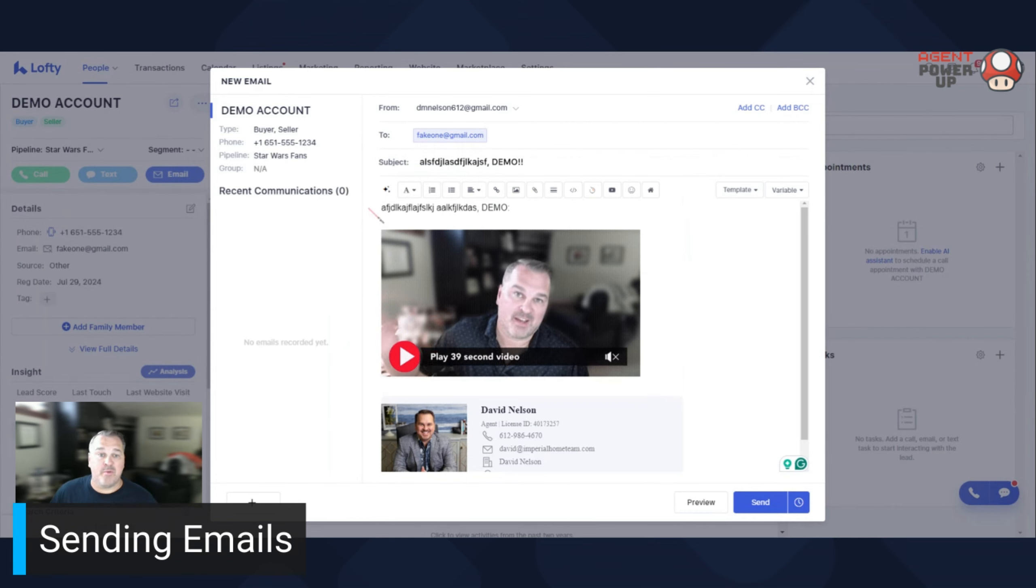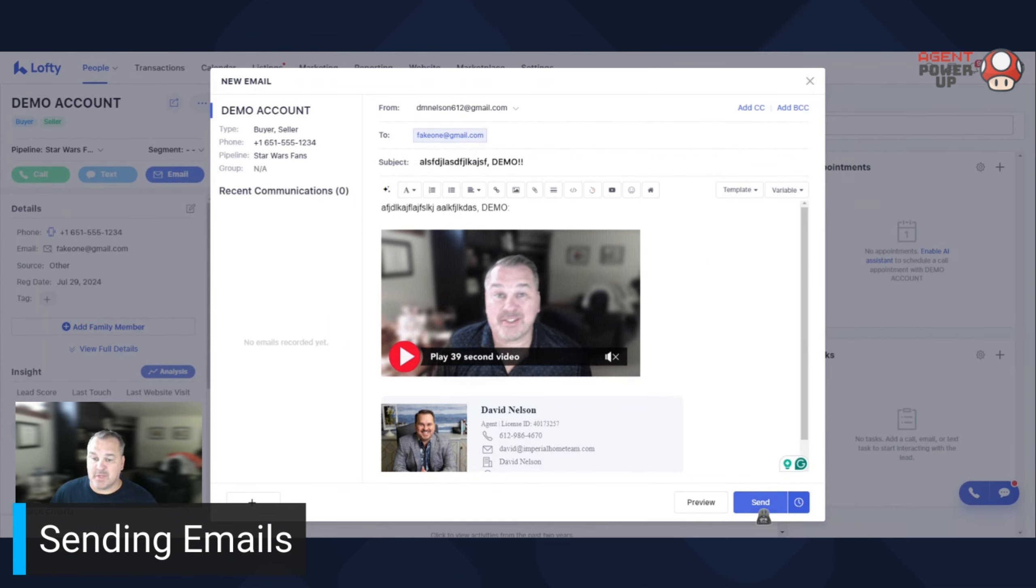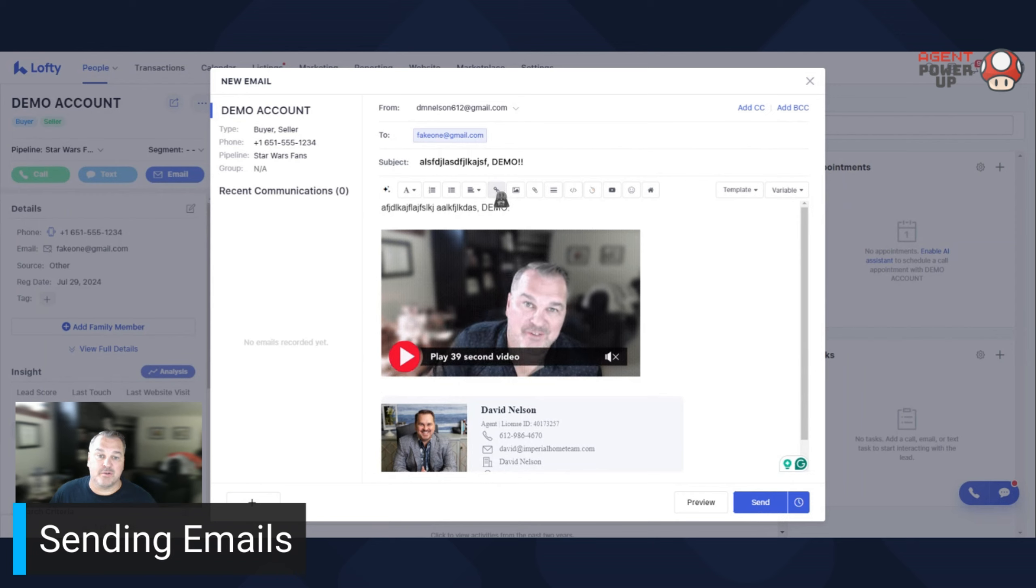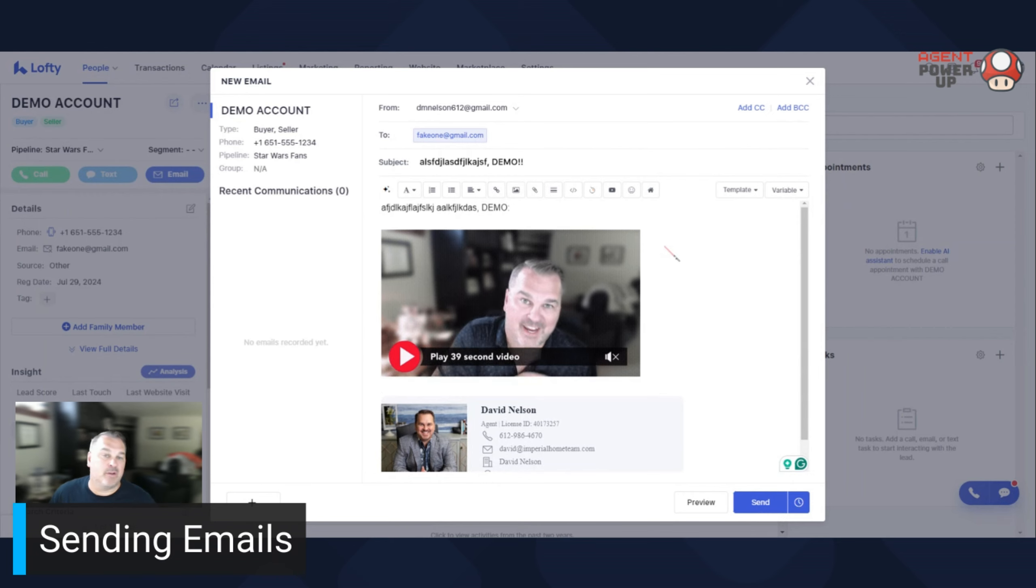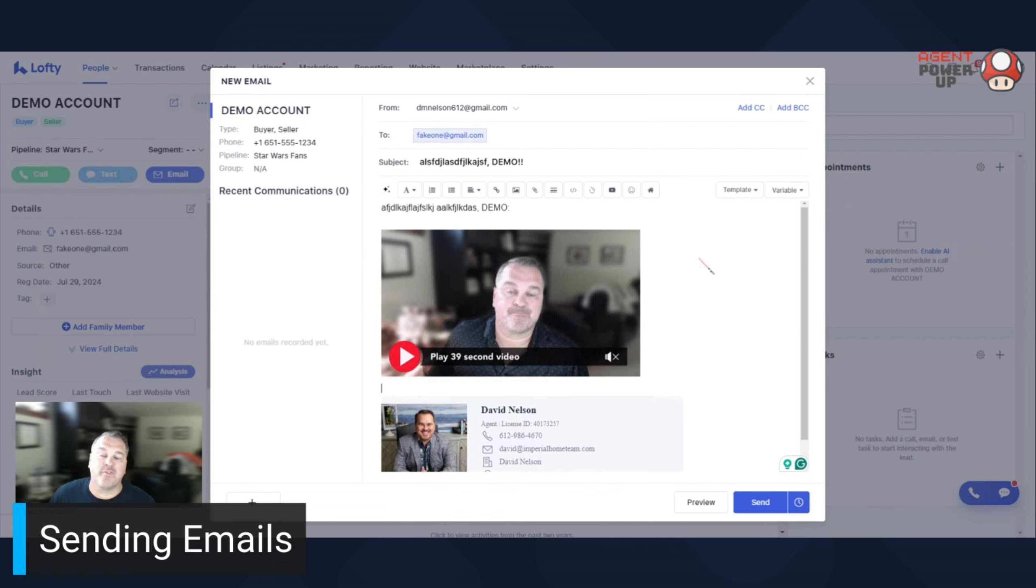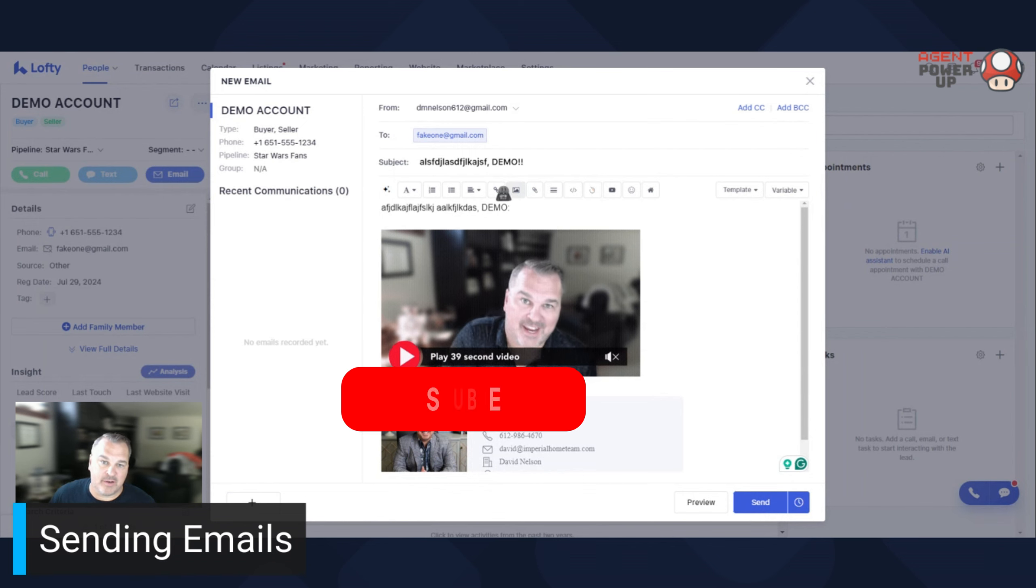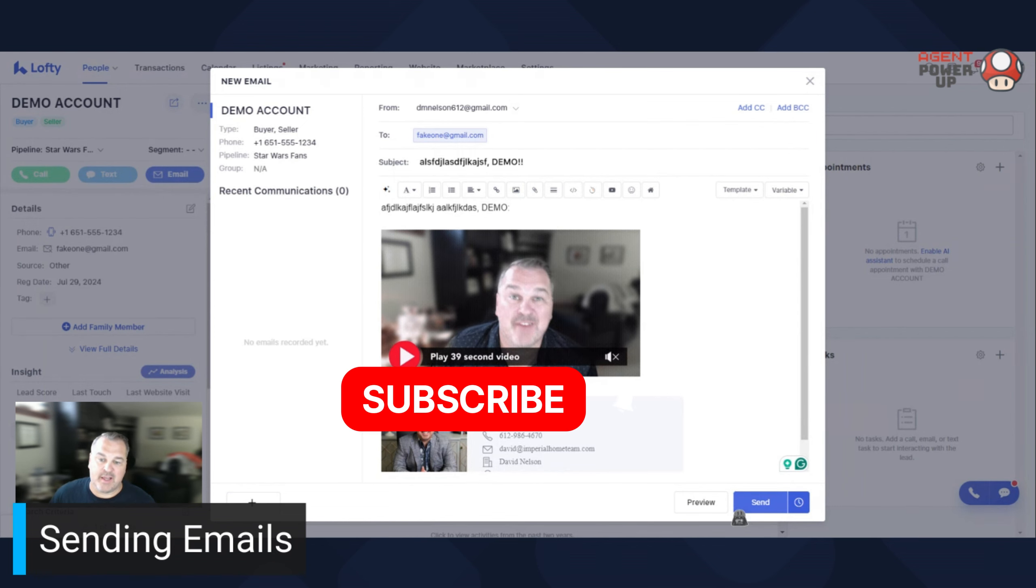And then if everything looks good, hit send. Oh, you can also do hyperlinks, attachments, images. Really, it's whatever you want to send, you can, which is fantastic.